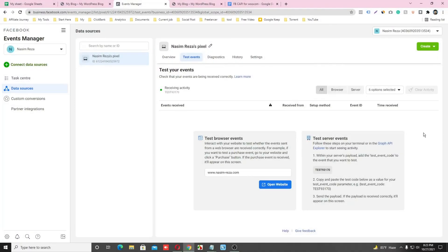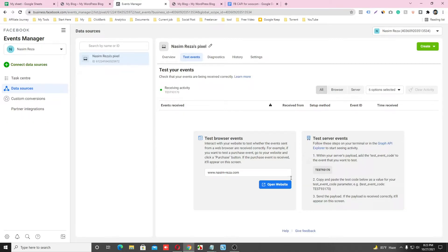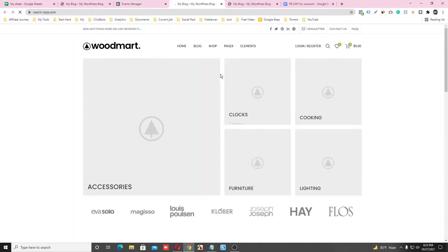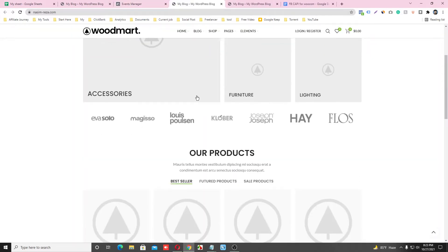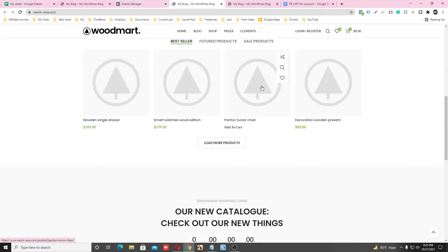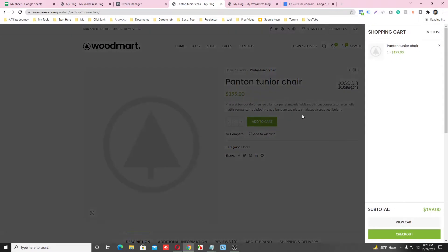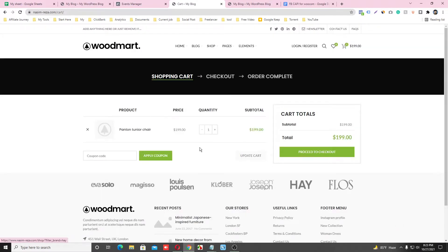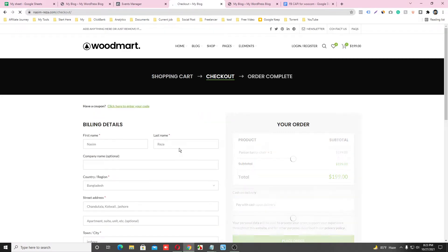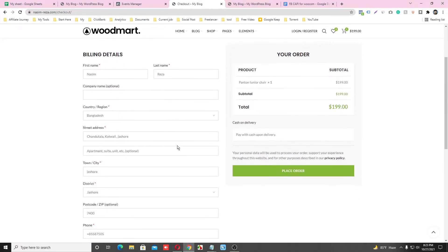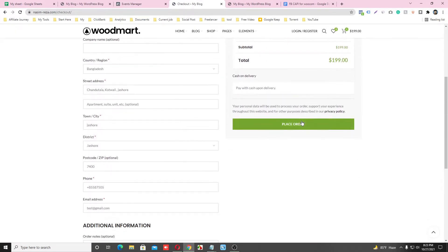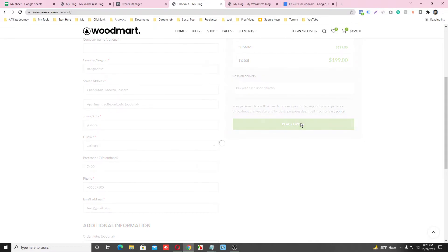In our previous video, we saw how to set up Facebook Pixel for eCommerce browser site. Let's check if it's working or not. So this is our page view, and let's go to the product page. We have to get this product view, add this product to cart, check out this product, and purchase this product.